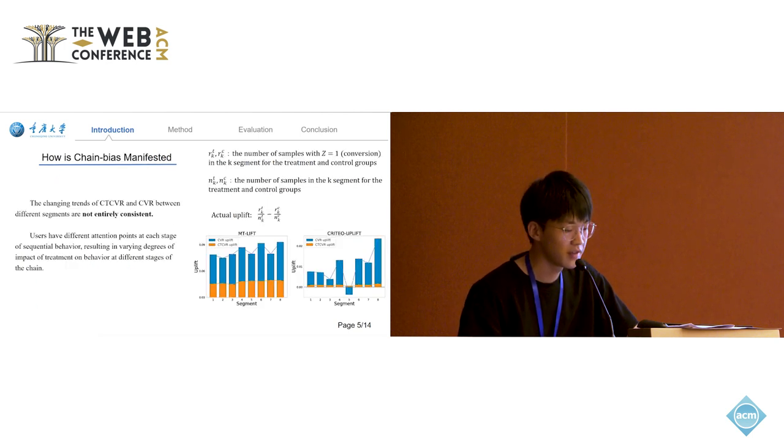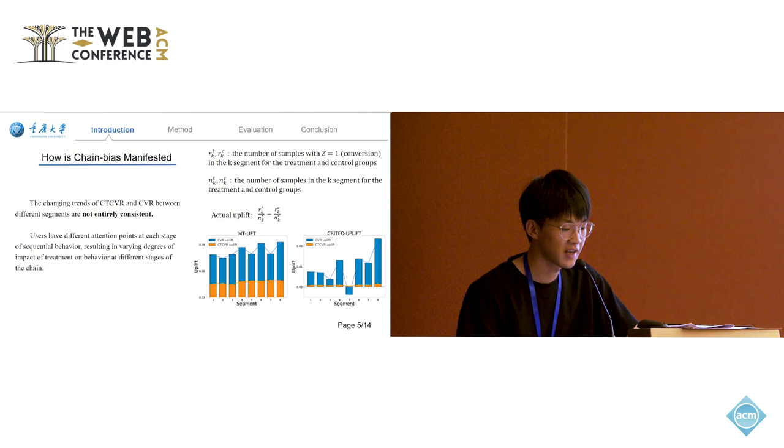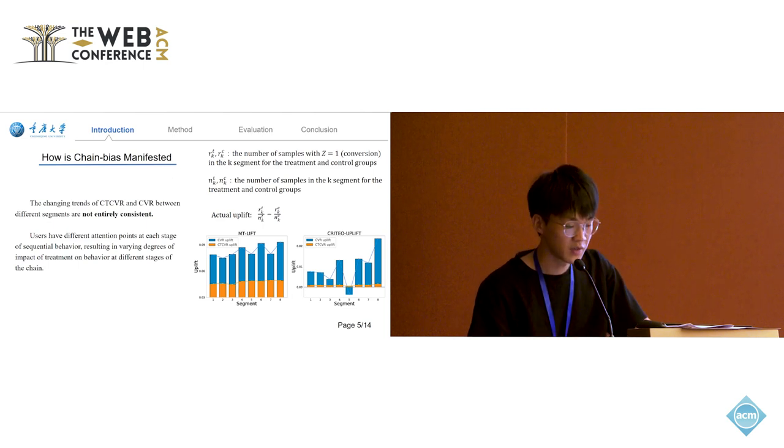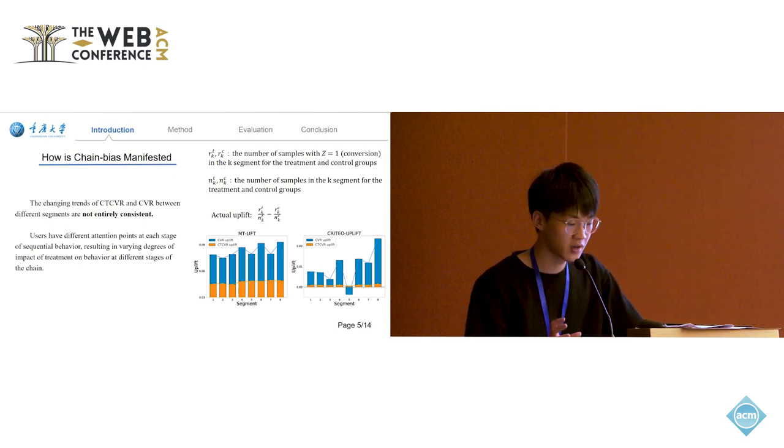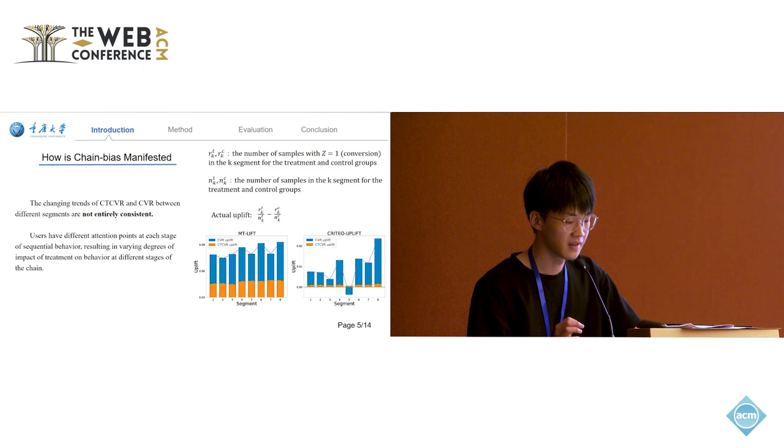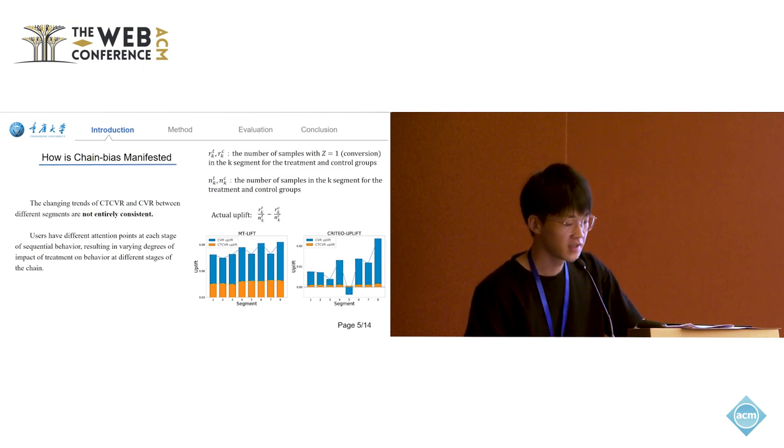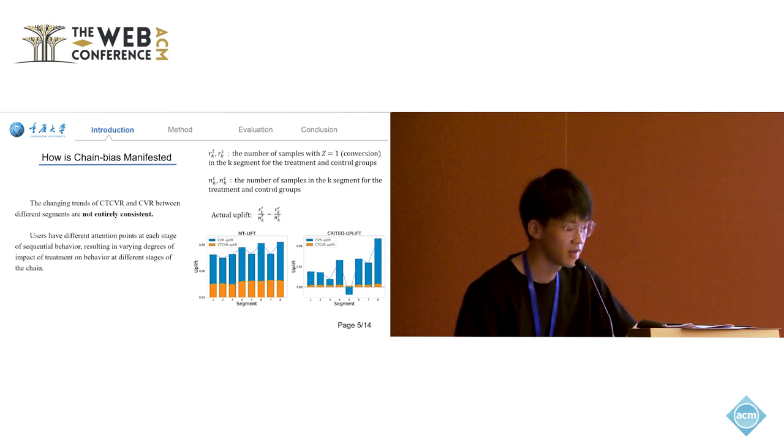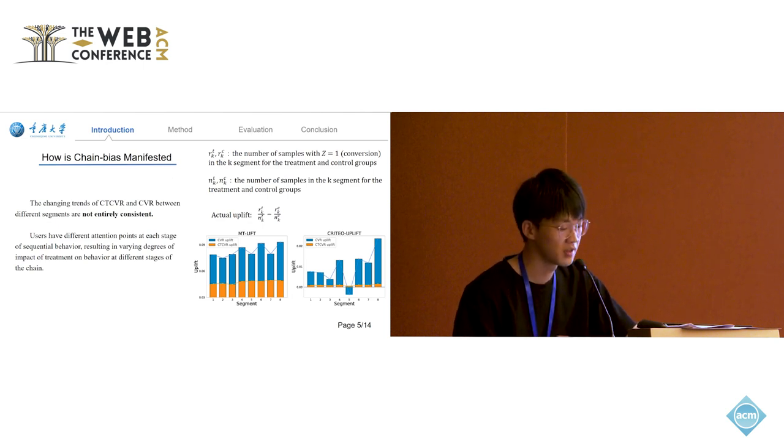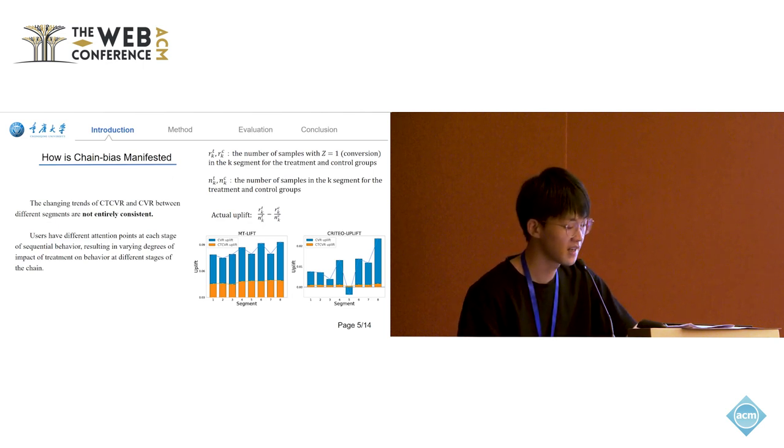We validate the chain bias on real data by randomly partitioning data and calculating the actual Uplift score in each segment. We can see in the figure, the CVR Uplift was computed on the click set, and the CTCVR is computed on the impression set.